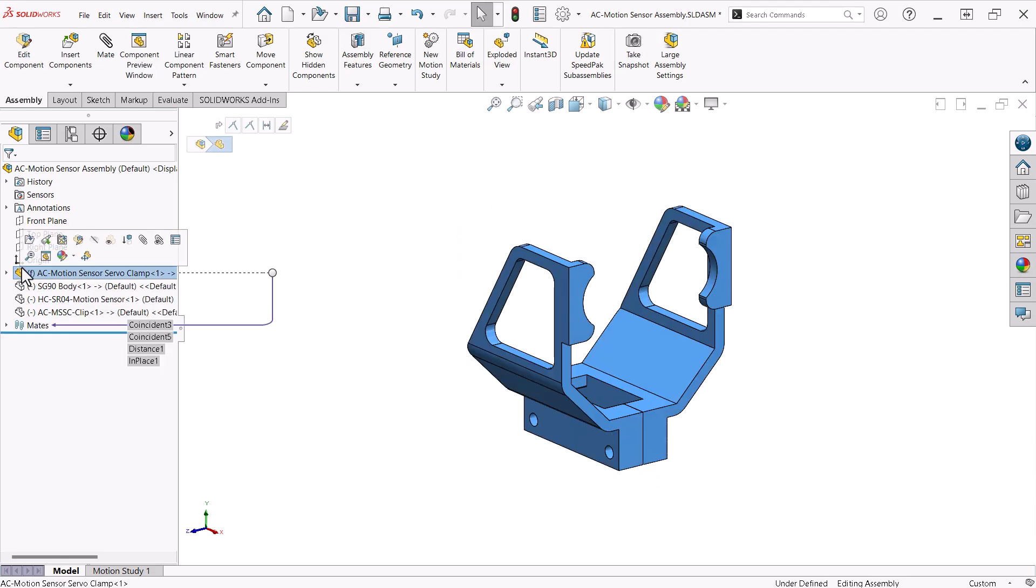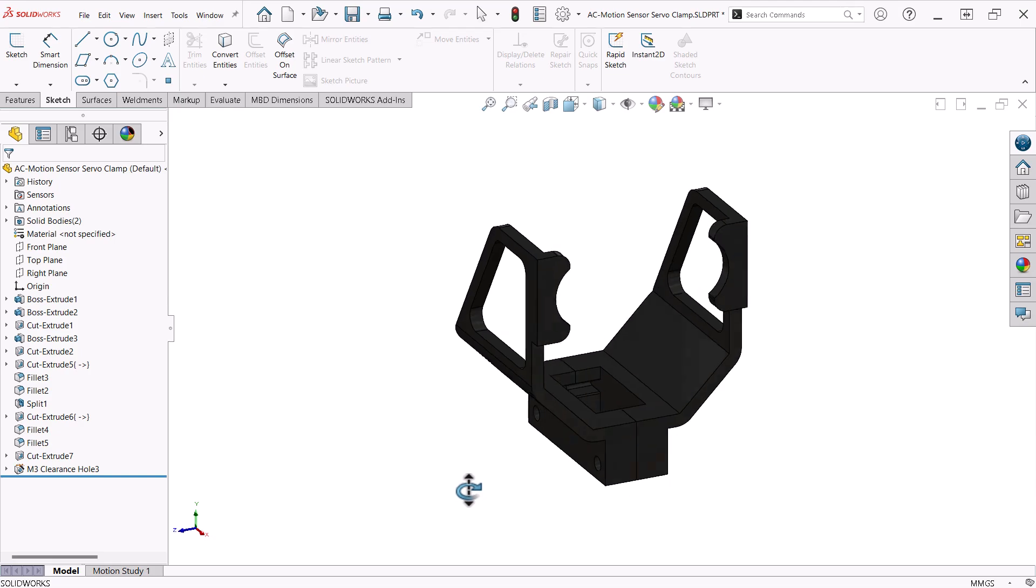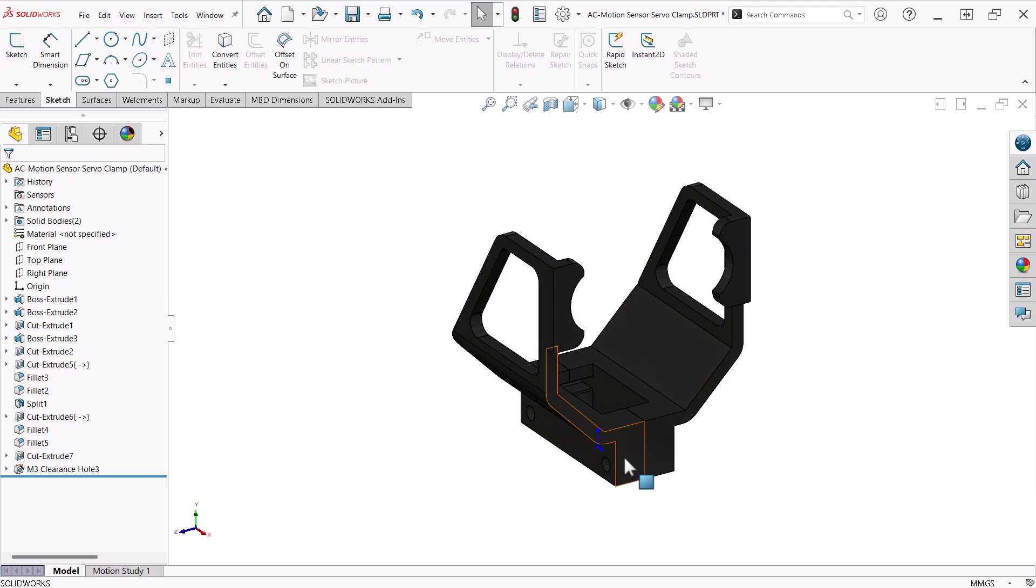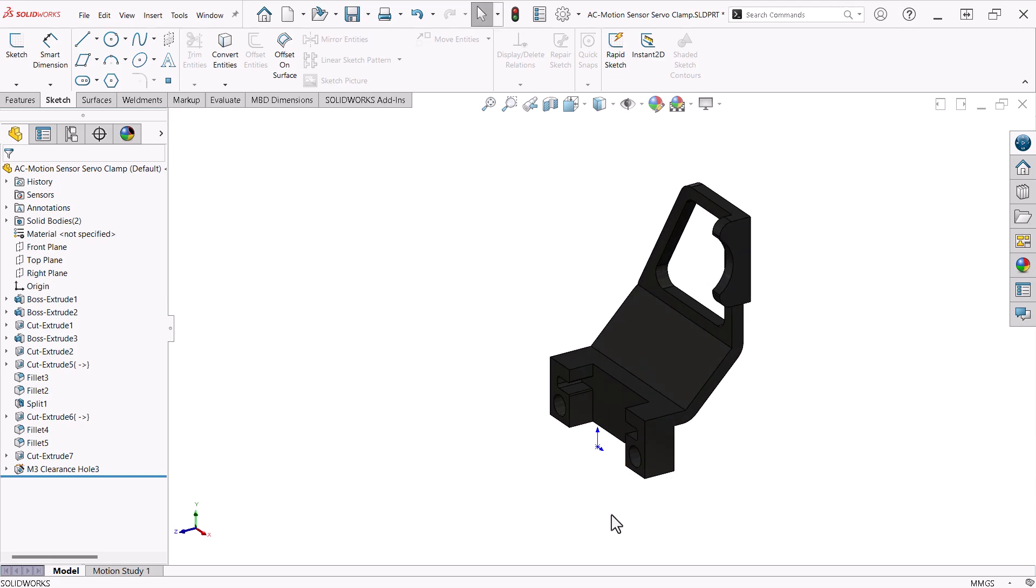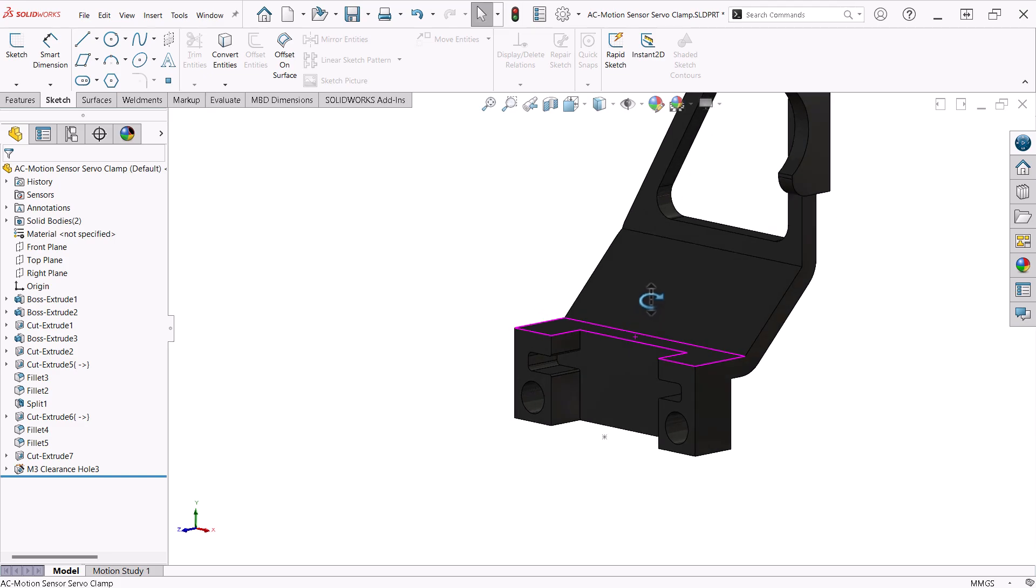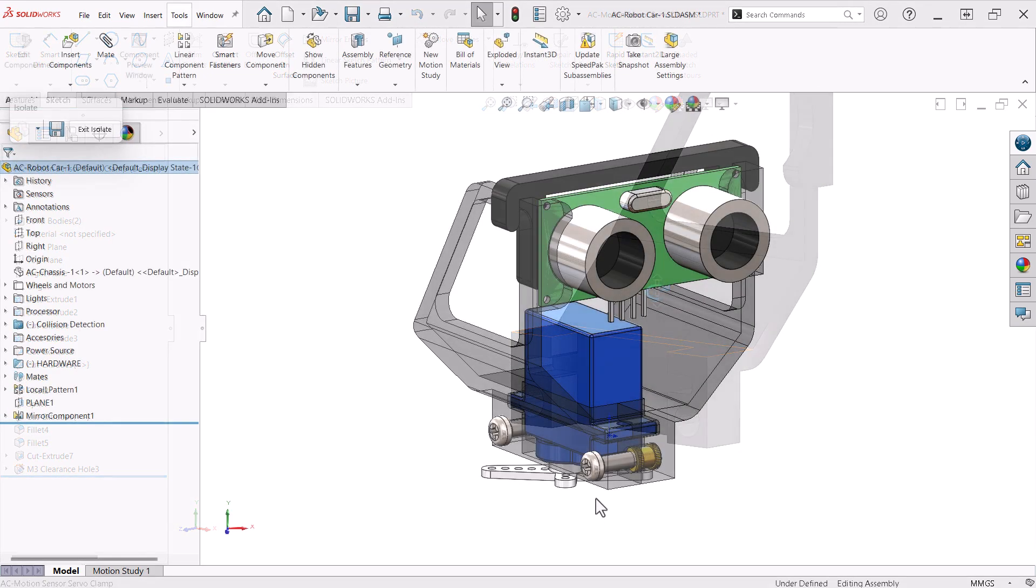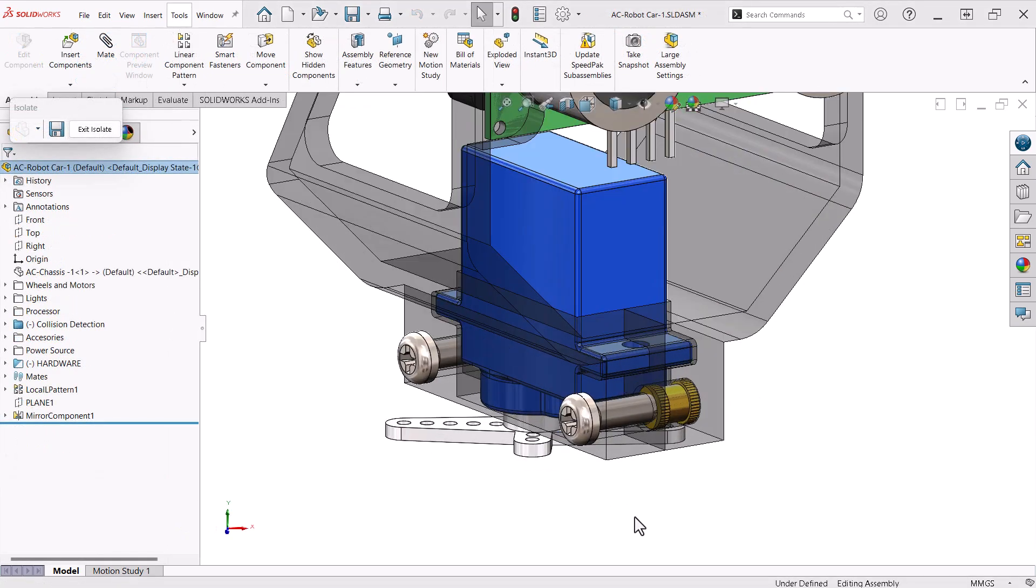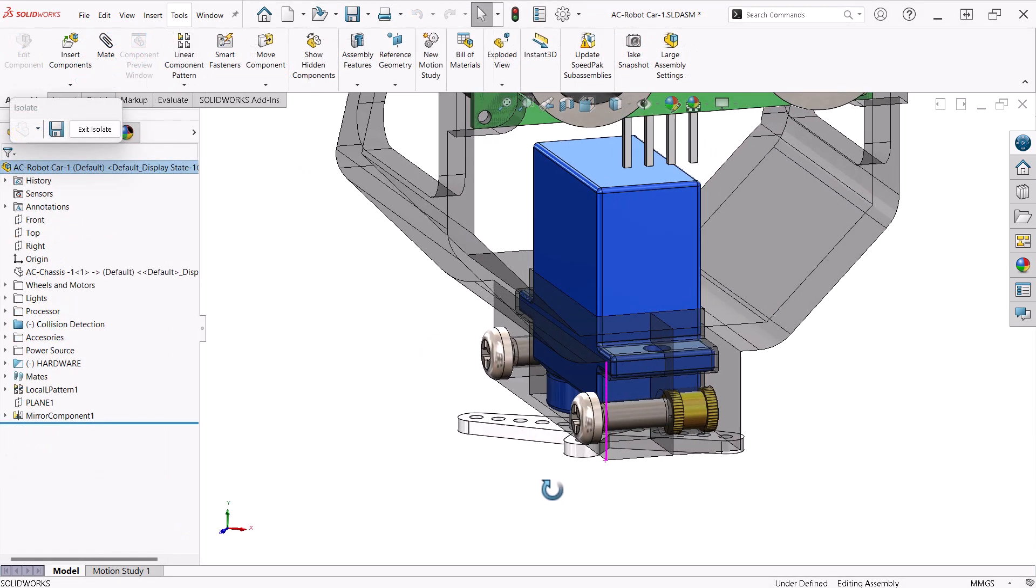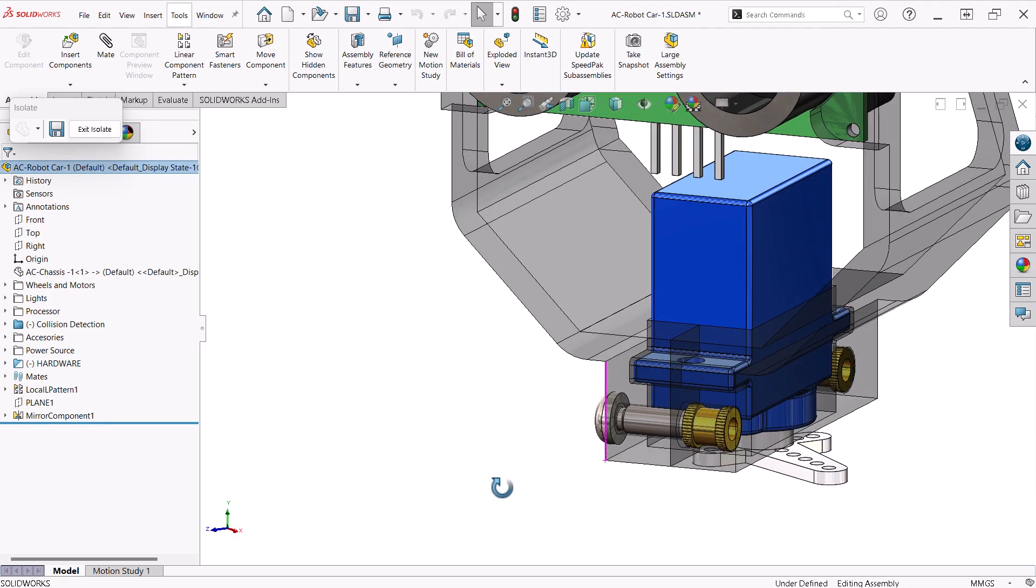The clamp was designed using multi-body part techniques, around the dimensions of the servo. One side of the clamp has room for a brass insert that receives a 3mm machine screw to hold the two pieces together.